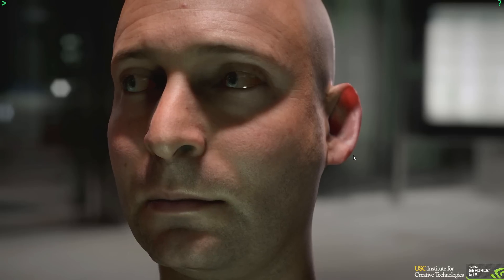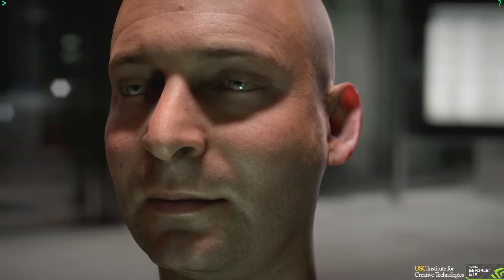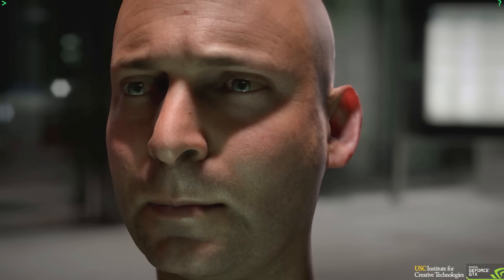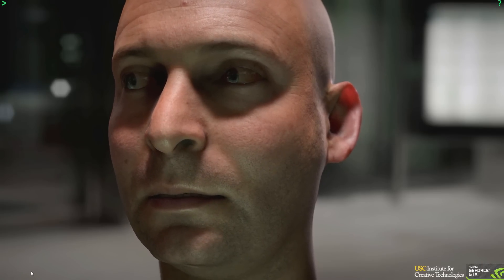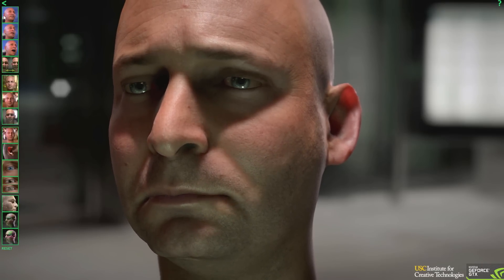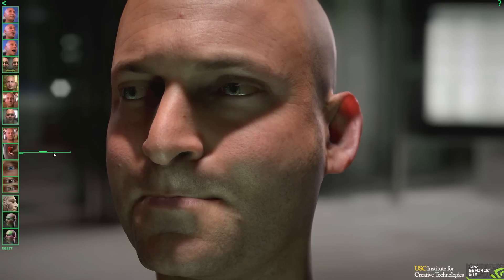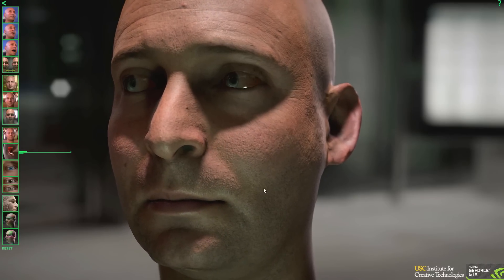Let's start with the skin rendering. A lot of research has gone into understanding how light interacts with skin. Since skin is partially transparent, light not only reflects off of it, but it is also transmitted through the layers of skin below the surface. This subsurface scattering of light has to be properly simulated for the skin to look real.